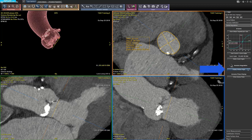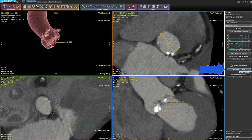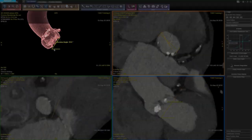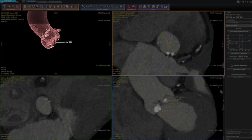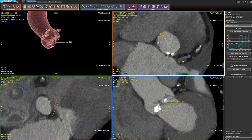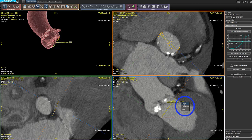Click on Display Annulus Angle and the angle between the annulus plane and the horizontal plane is displayed. This angle is intended to show how horizontal the annulus is. This measurement cannot be edited; it can only be deleted by selecting the measurement and clicking on Delete.